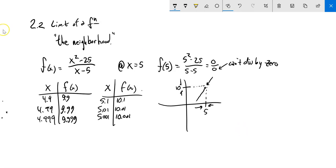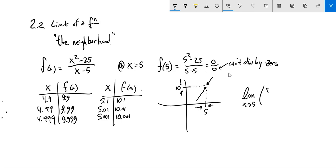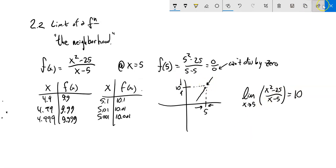This is the idea of a limit. It's not true that this thing evaluates to 10 when x is 5 — when x is 5, it's unevaluable. But what we can say is the limit as x approaches 5 of this function appears to be 10. As I get closer and closer to 5 as my input, my output gets closer and closer to 10 — and it never actually gets there.